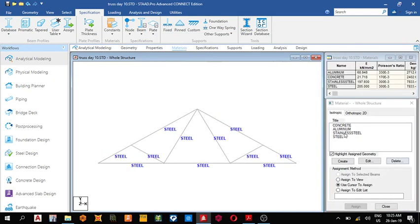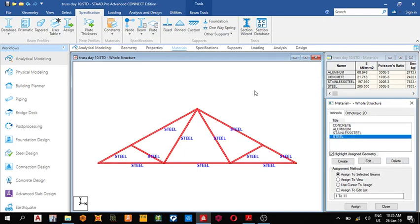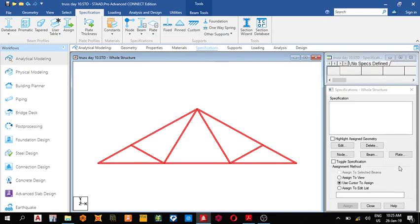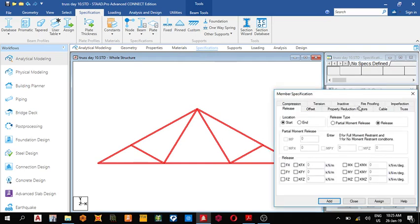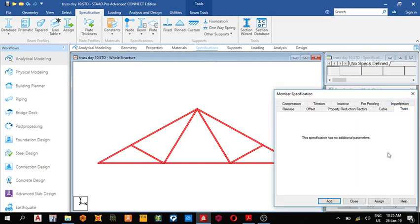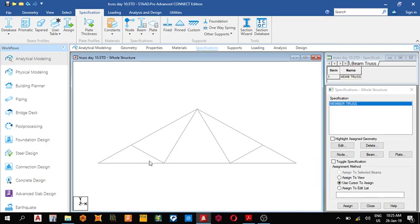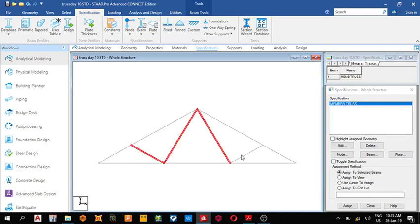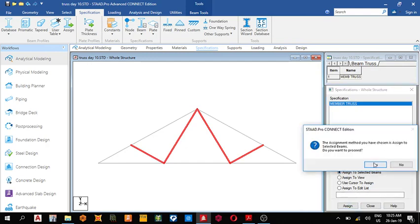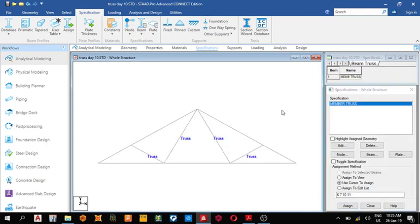We've already given the material. For specification, since it's a truss, we're going to specify it as a truss structure. Come to here, truss, add. Select the members that are trusses - hold Control for multiple selection. Assign to selected beams, yes.